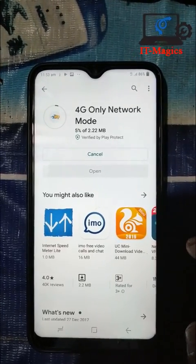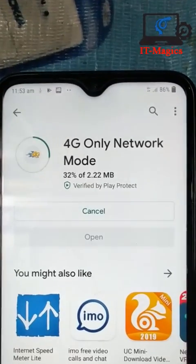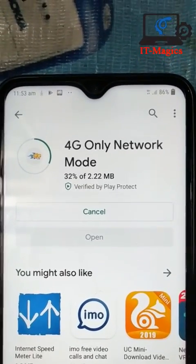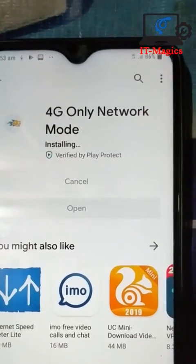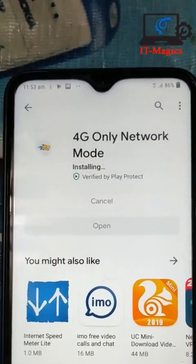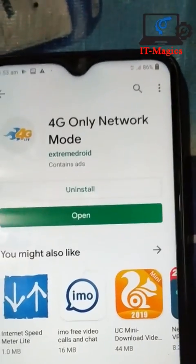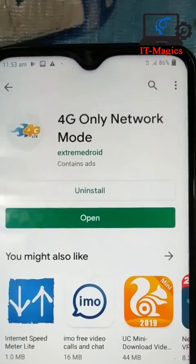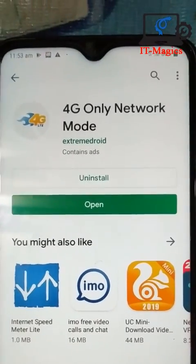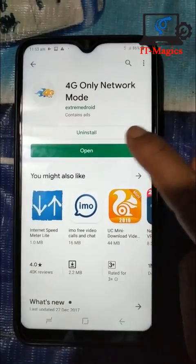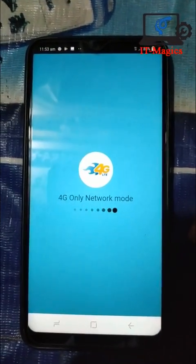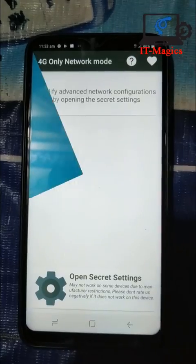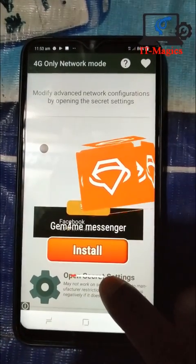Wait a few seconds — yes, it's installing. Update and install. Now open the app and you can see its interface.